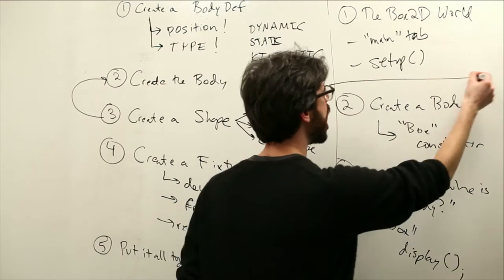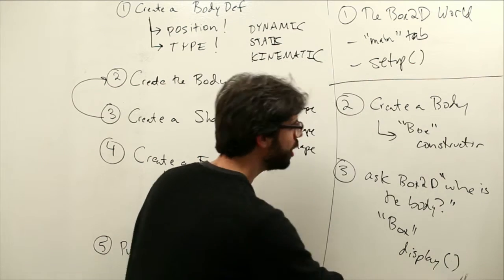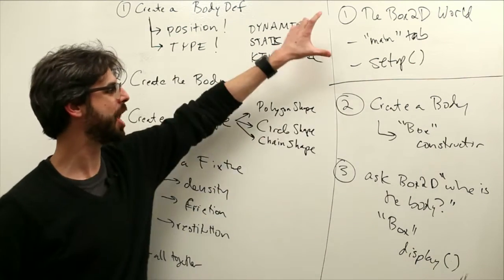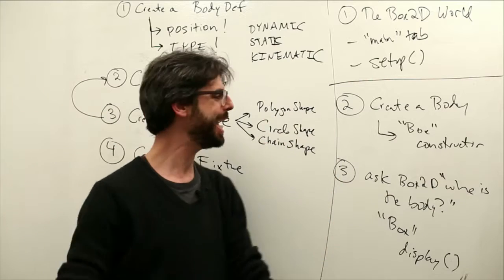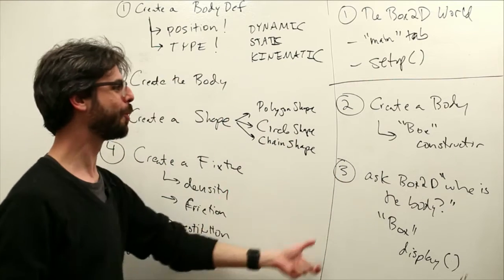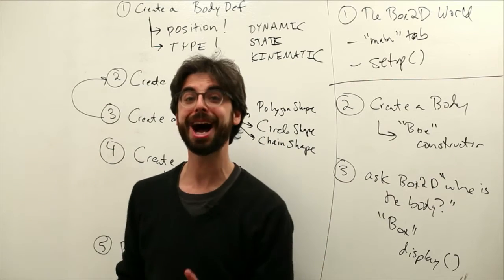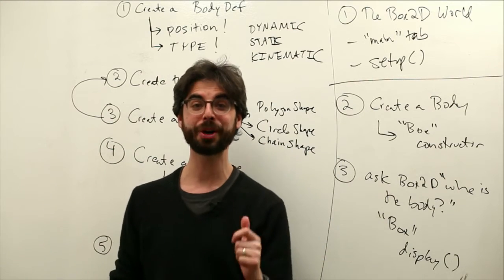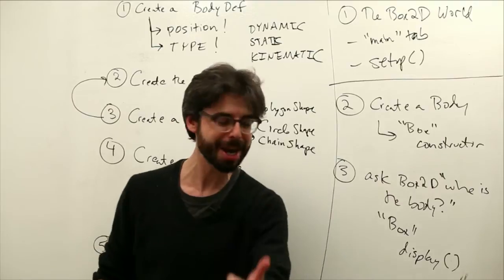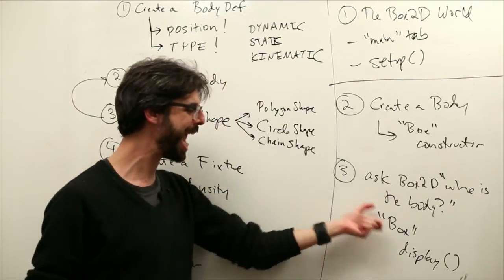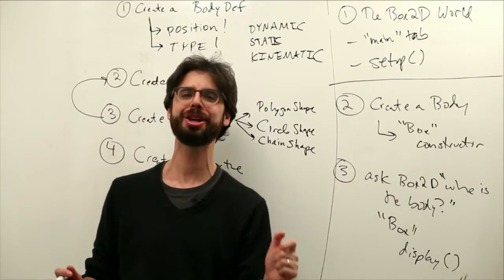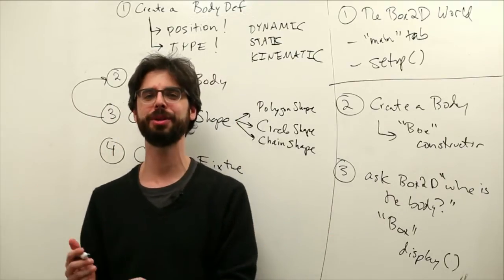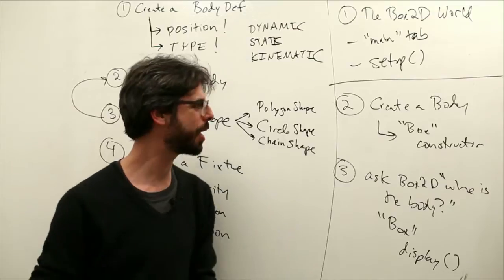We need to rewrite our display method. We need to ask box2d where the body is, and we're going to do that in the boxes display function. So up here, we have this idea of in the main program, we're creating a box2d world. In our objects, we're creating body objects. And then when it comes time to draw that object, we're going to ask that body object, where are you? So I can draw you in the right place.